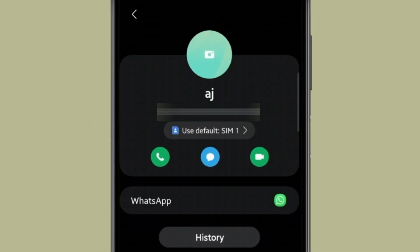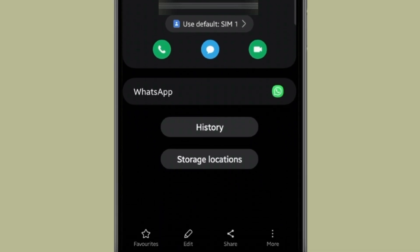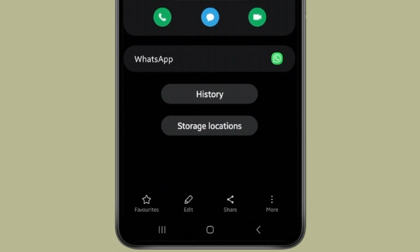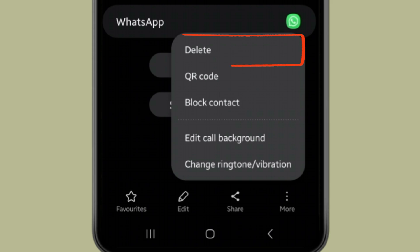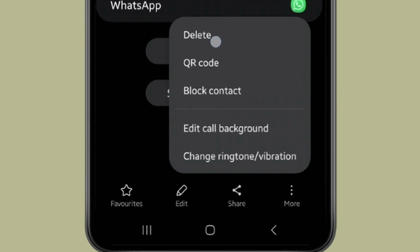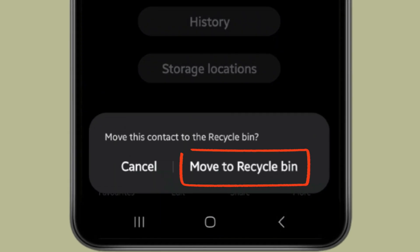If you want, you can also open the WhatsApp contact that you want to delete in your contacts app, and all you need to do is click on three dots and then click on delete. Now click on move to recycle bin.